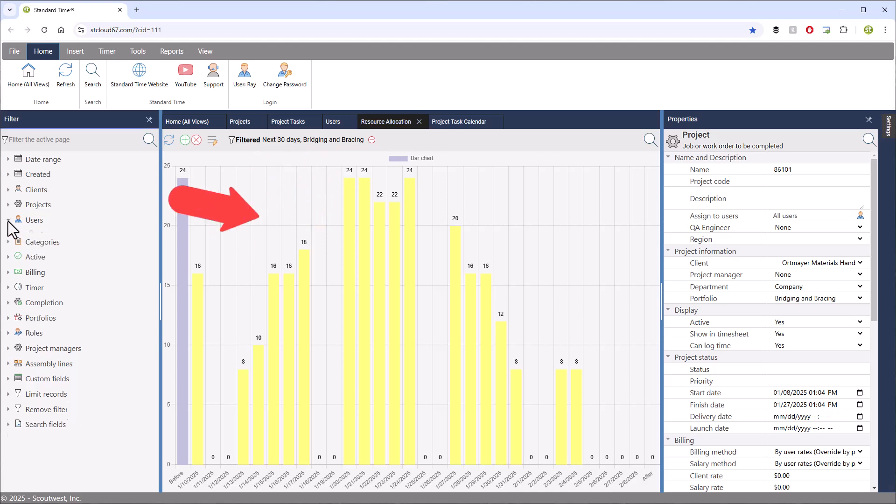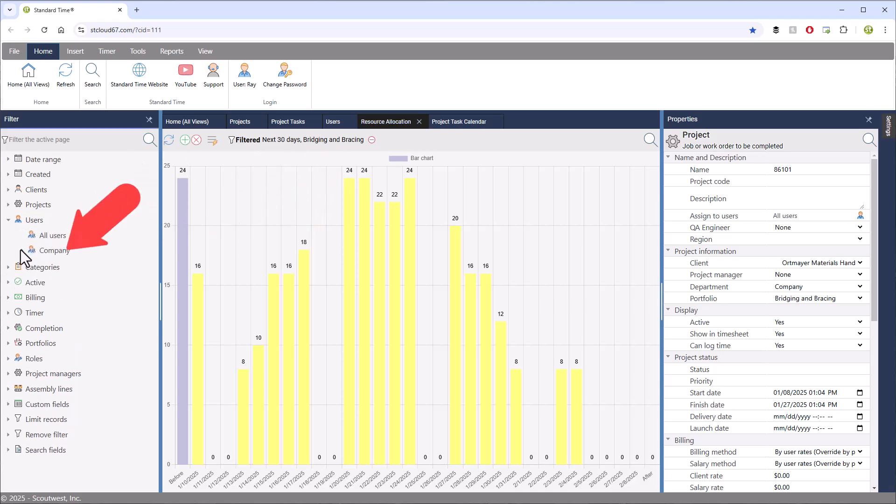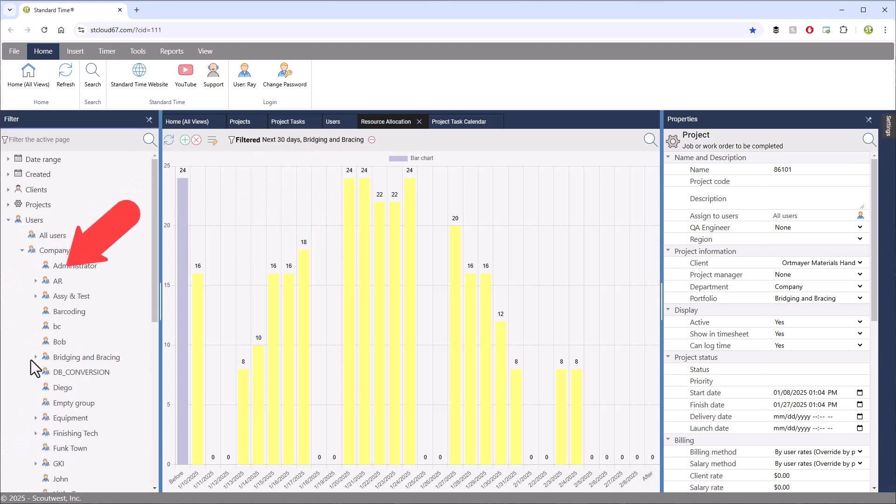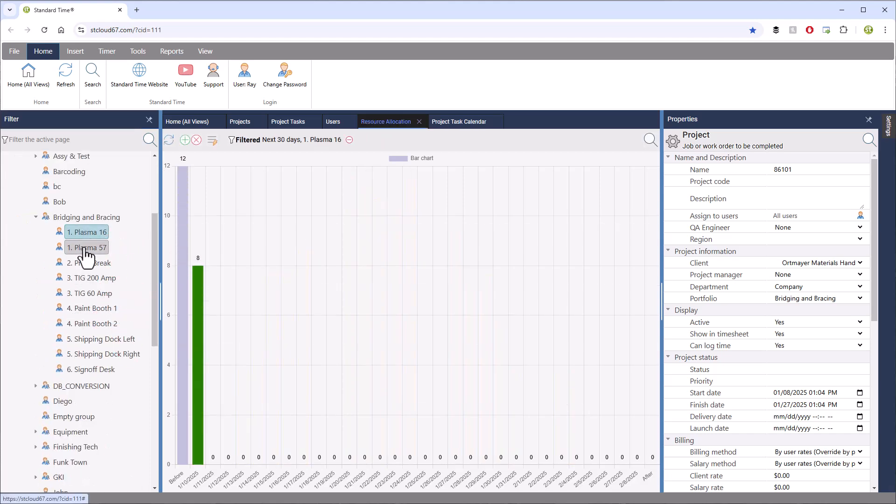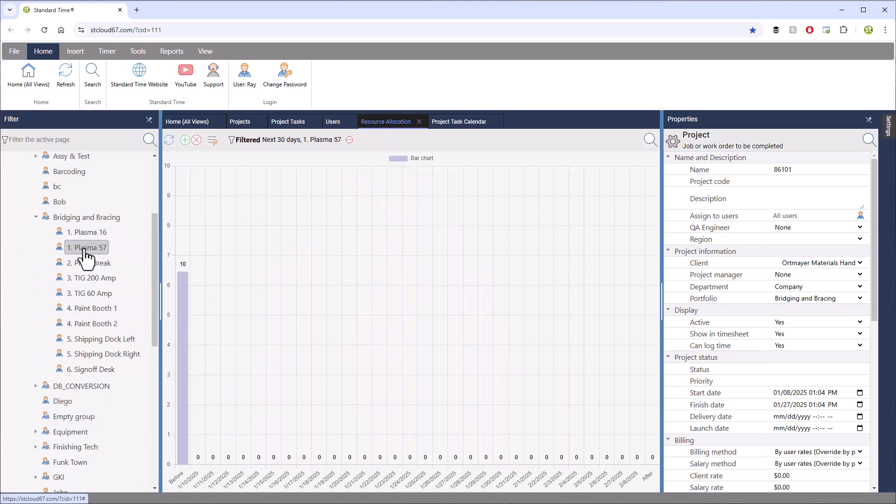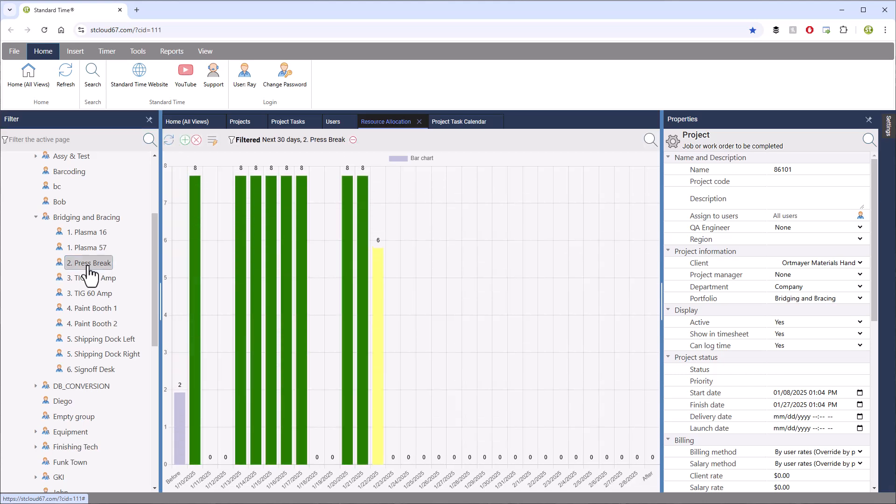Of course, you can go over to the left-hand side and open this up, and then look at each workstation by clicking on them and seeing how they are allocated out into the future. Of course, we're looking for 40 hours a week there. Look at the entire shop floor to see how that is allocated.